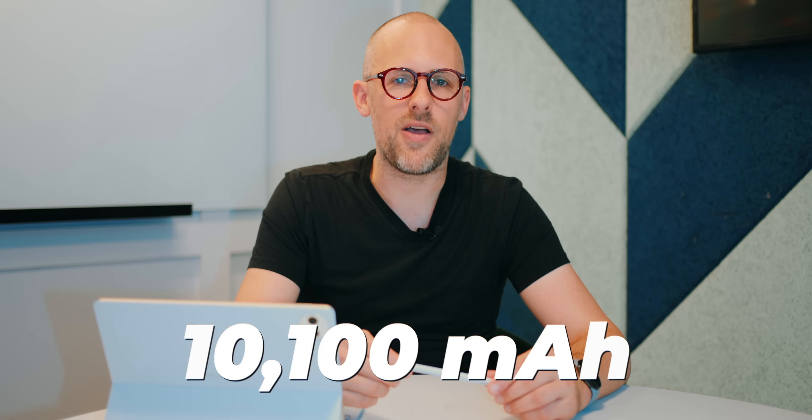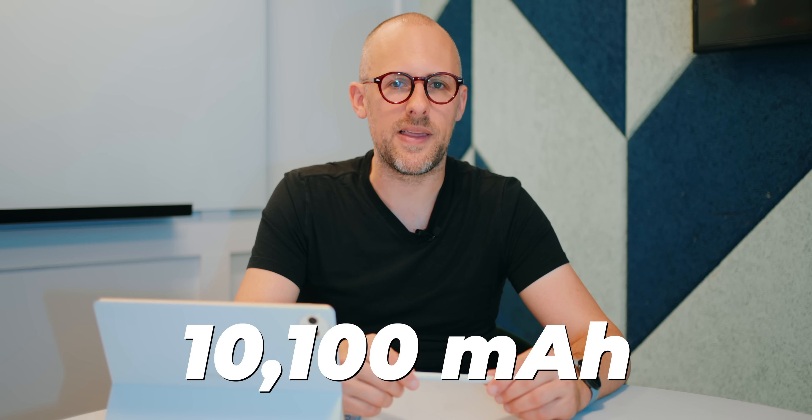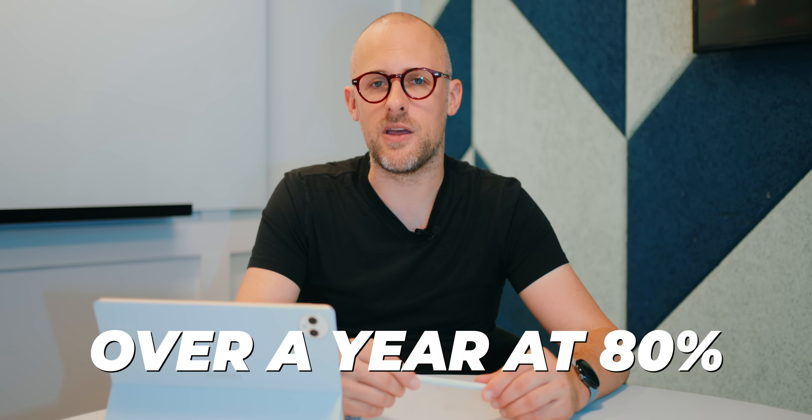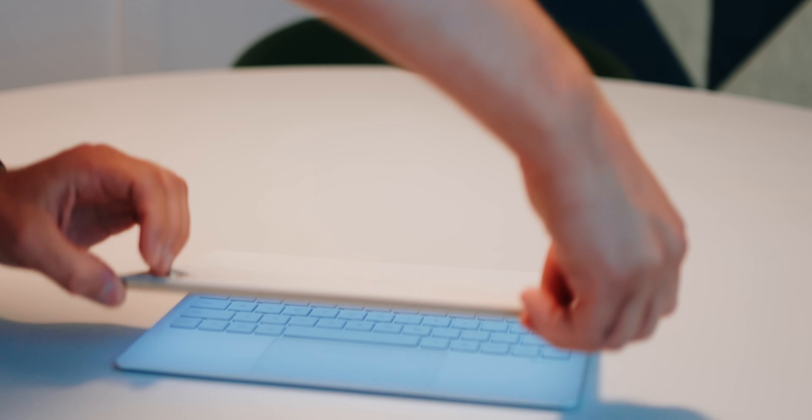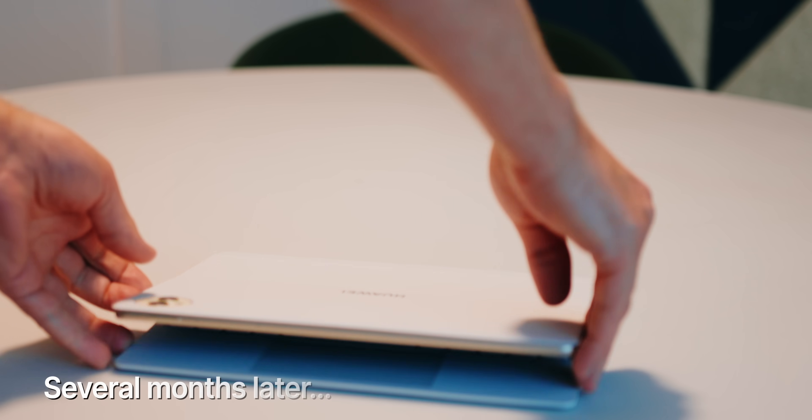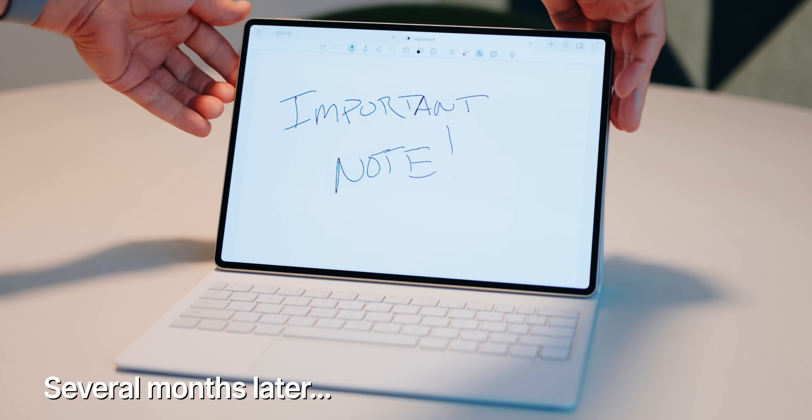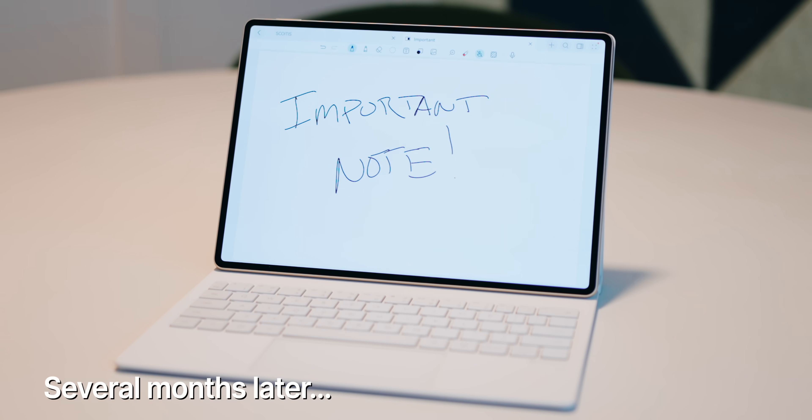When I'm in a rush, I don't even need to worry about saving my notes. Thanks to the Smart Power Conserve feature in the tablet, the 10,100 mAh battery can last for over a year if I leave it at 80%. And if I leave it at 20%, it can last for a month, allowing me to make a note, close down the tablet, and then open it up weeks later and find it there waiting for me.